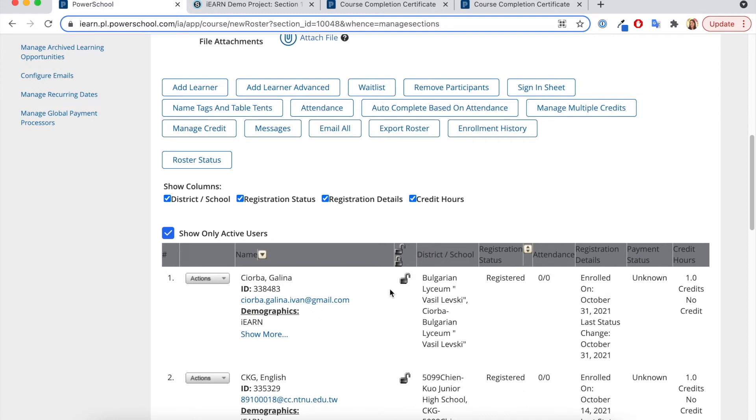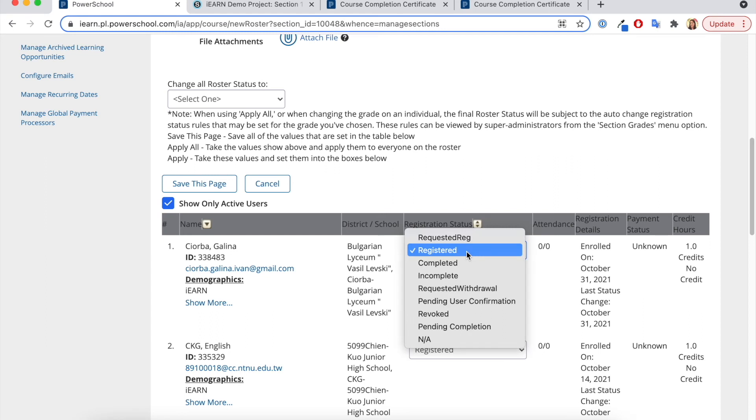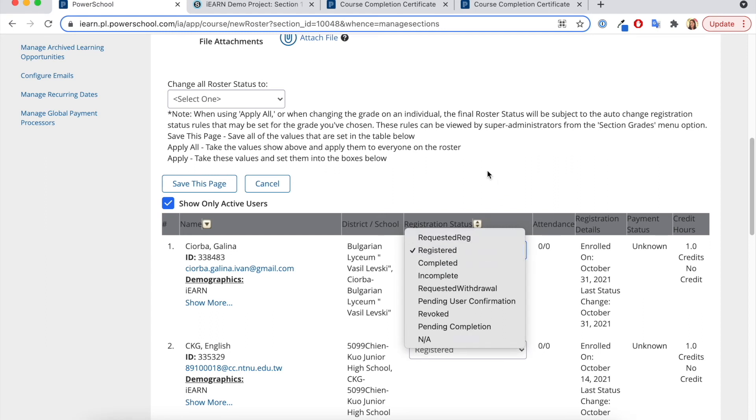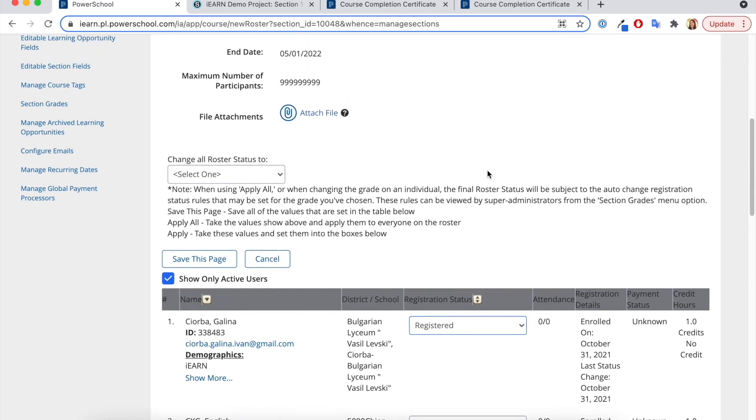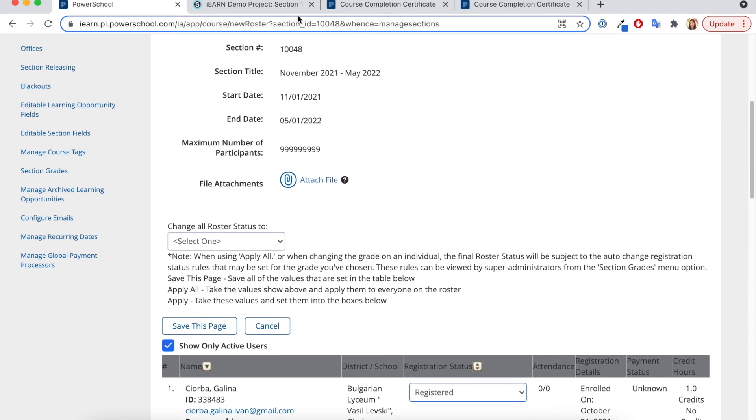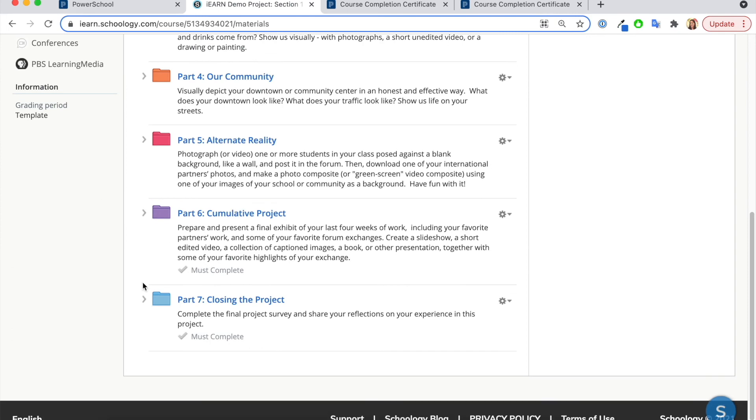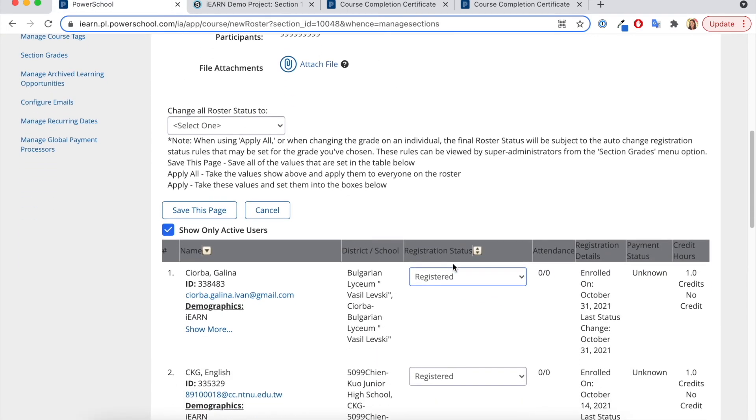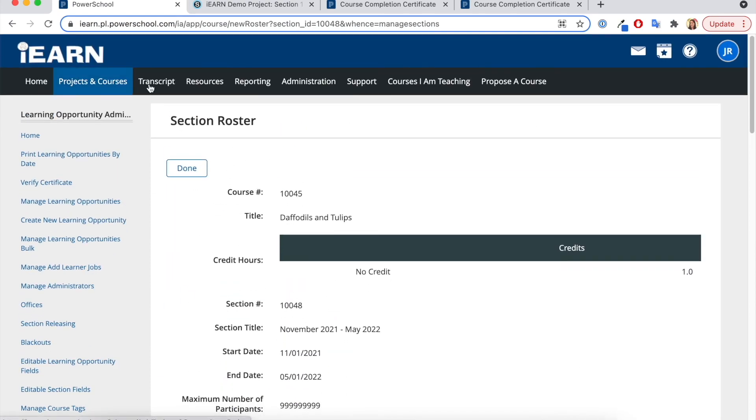But let's say I wanted to manually control this. I can hit roster status and change it from registered to completed so that the participant gets the certificate. In this way, your participants will automatically get certificates if they do the completed activities, or you may choose to go and change it and award them a certificate.